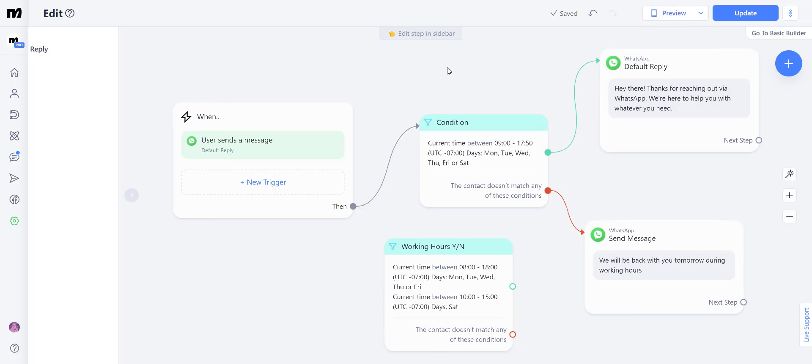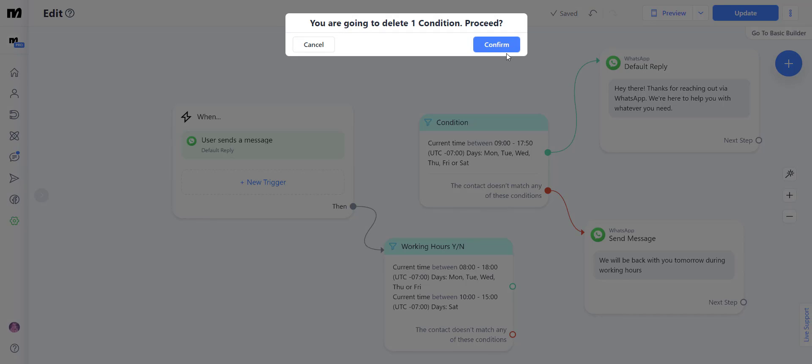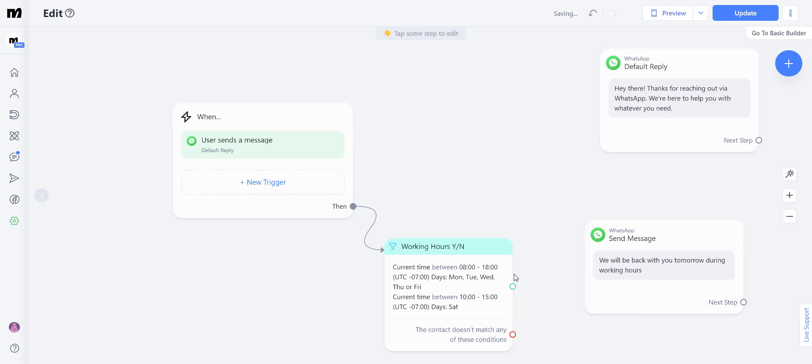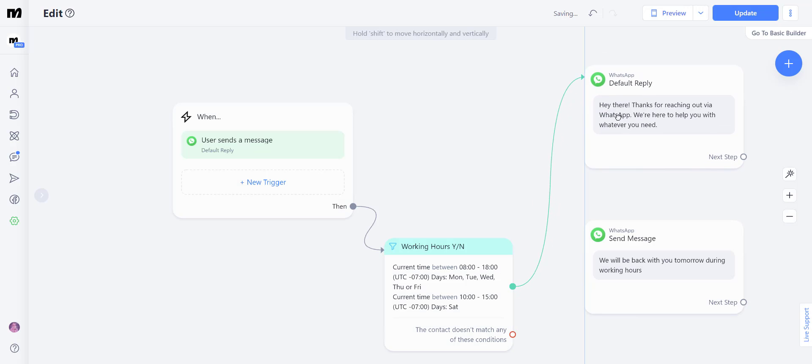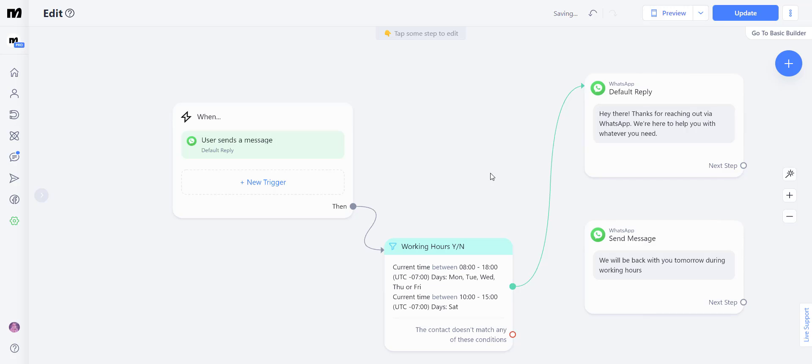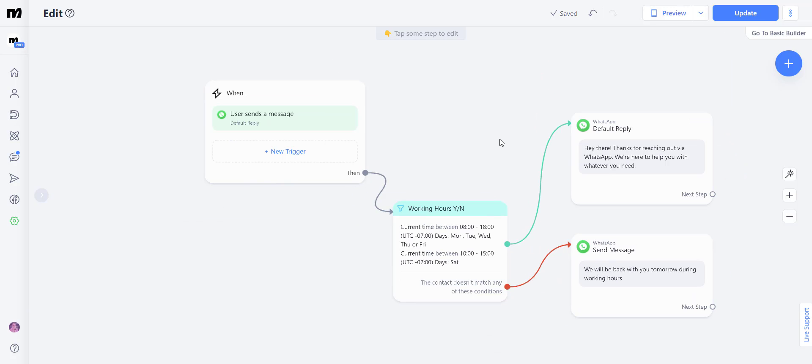Let's click anywhere outside of the screen. Let's connect this starting step to our new condition. And you can attach the green bubble to when you are working and the red bubble to when you're not working.